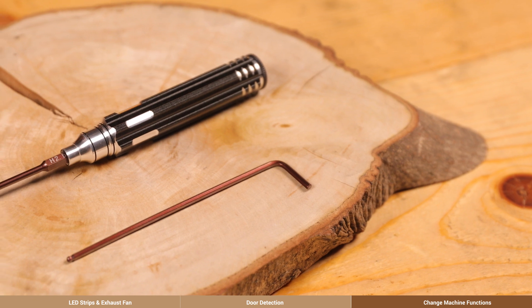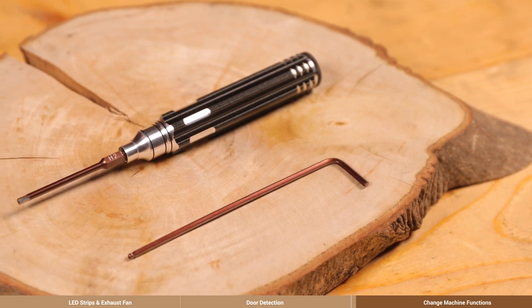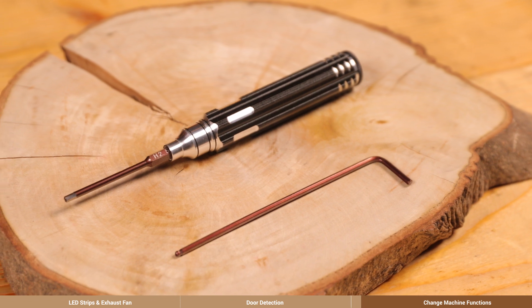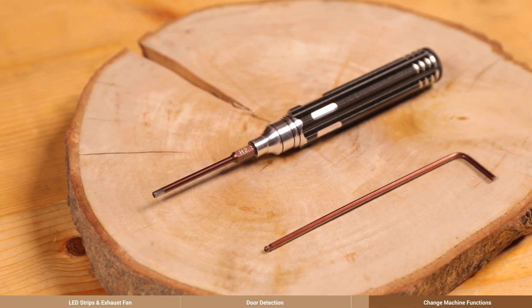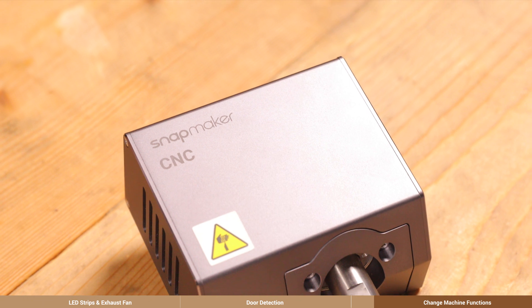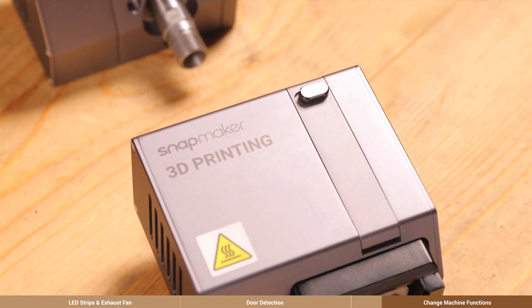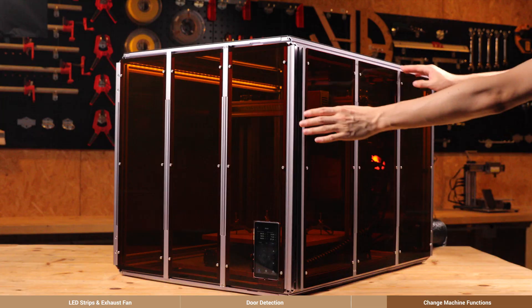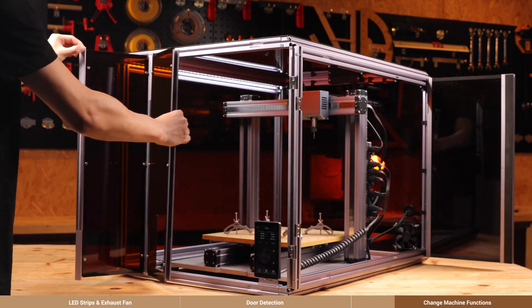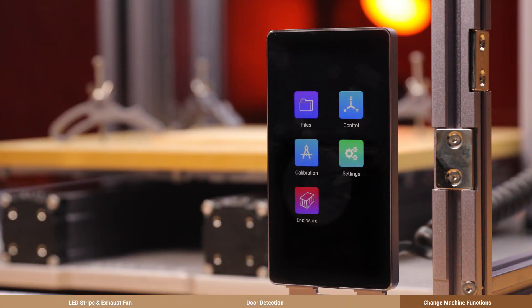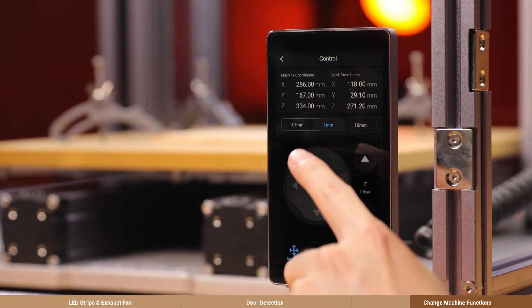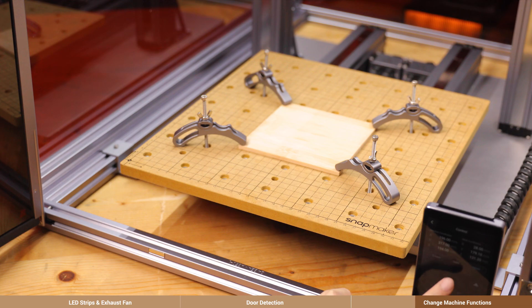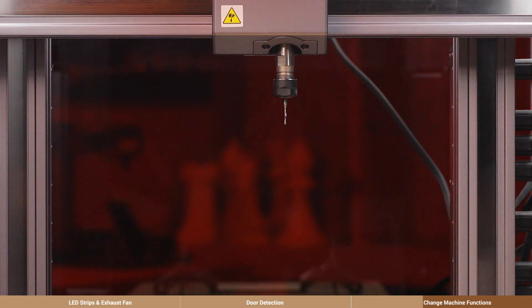To change the tool heads and the platforms when the machine is enclosed, you'll be using the H2.5 screwdriver bit or the H2.5 hex key. We will demonstrate this part by detaching the CNC parts and getting the machine ready for 3D printing. Fold and open two doors. Go to Home, Control, Jog Mode on the touch screen to move the tool head and platform to proper places where you can detach the parts easily.